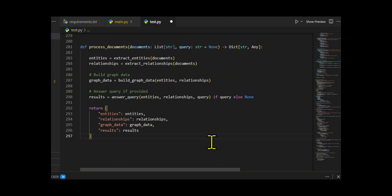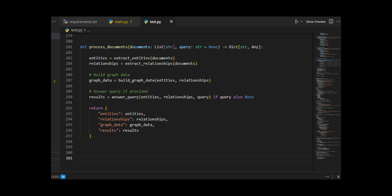The function returns a dictionary containing all extracted entities, relationships, the graph data, and any query results, giving a complete structured view of the documents and making it easy to visualize or analyze further.